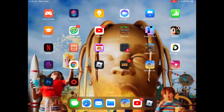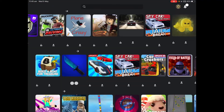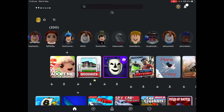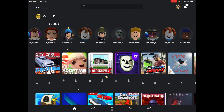Hi guys, welcome back to another video. Today I'm gonna show you how you can, if you play Jailbreak or if you have Roblox, how you can glitch into anything, or even glitch into the bank or whatever. This is an emote. Alrighty, let's get into it.